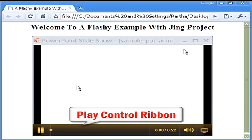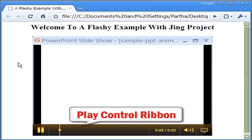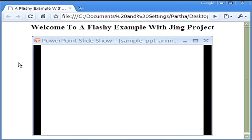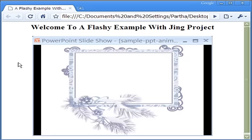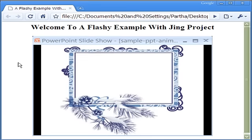As I play the Flash movie, notice that the Play Control ribbon is within the movie area. It disappears soon enough as the movie moves on.